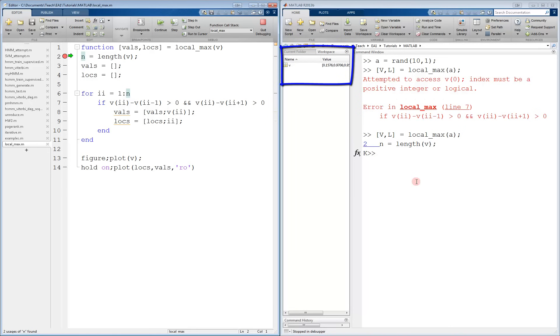And only those that exist within the function are present. This should make sense, since the workspace of functions is isolated from other workspaces. If this concept is unfamiliar, please refer to the function tutorial.